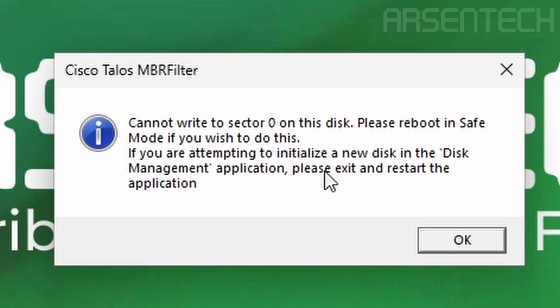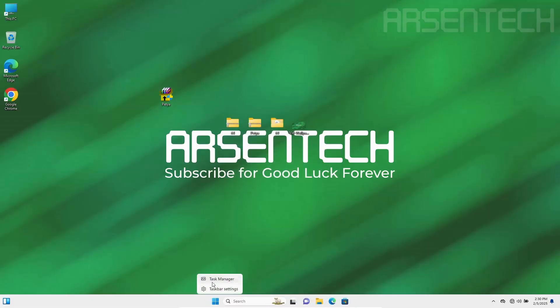MBR filter doesn't let Petya overwrite the MBR. The files have not been encrypted.